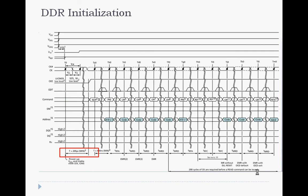The controller then performs a series of commands for the configuration of the whole DRAM. It starts with the precharge command, followed by three extended mode register sequences.